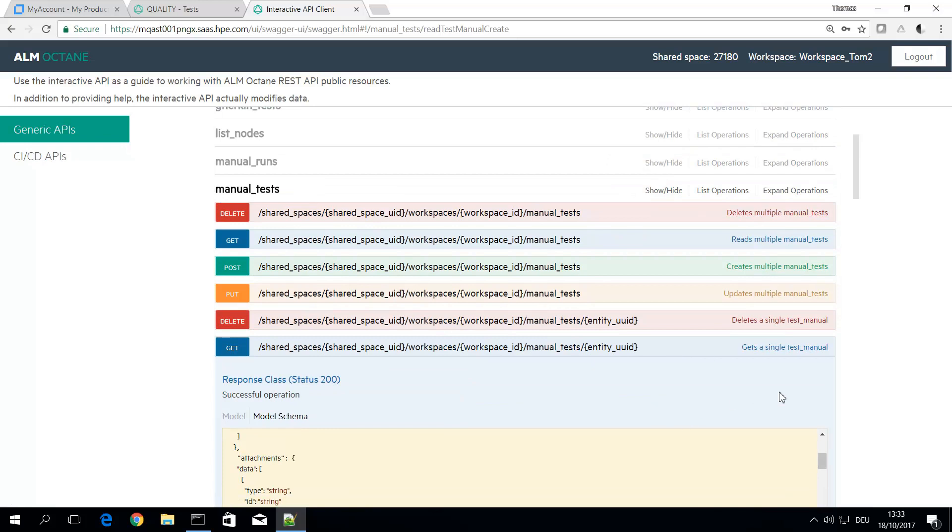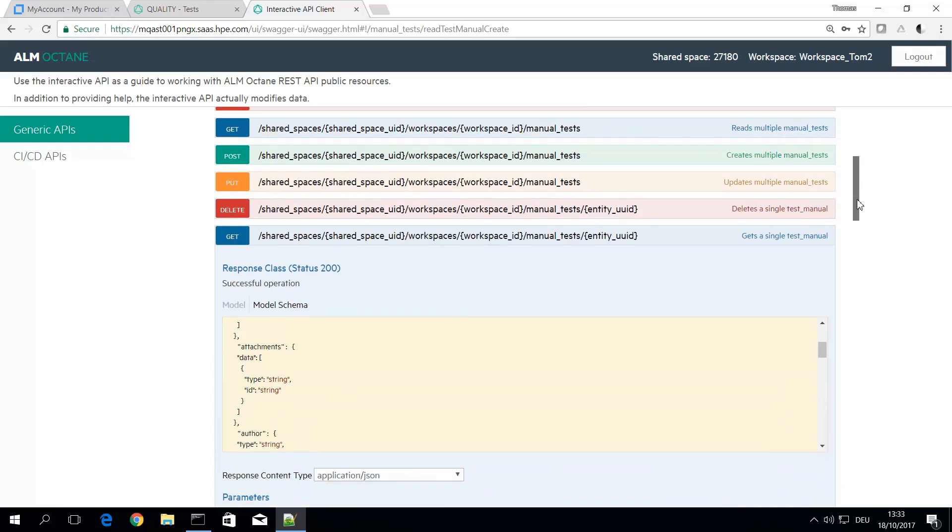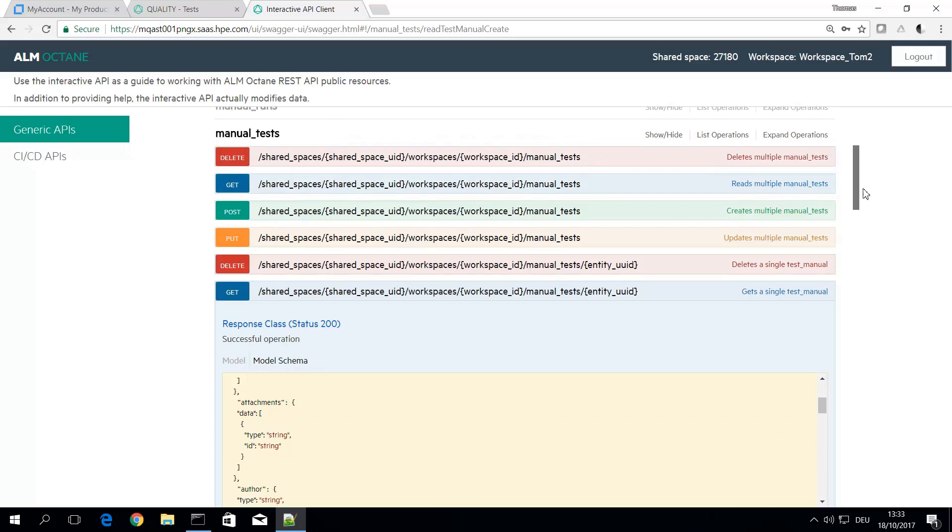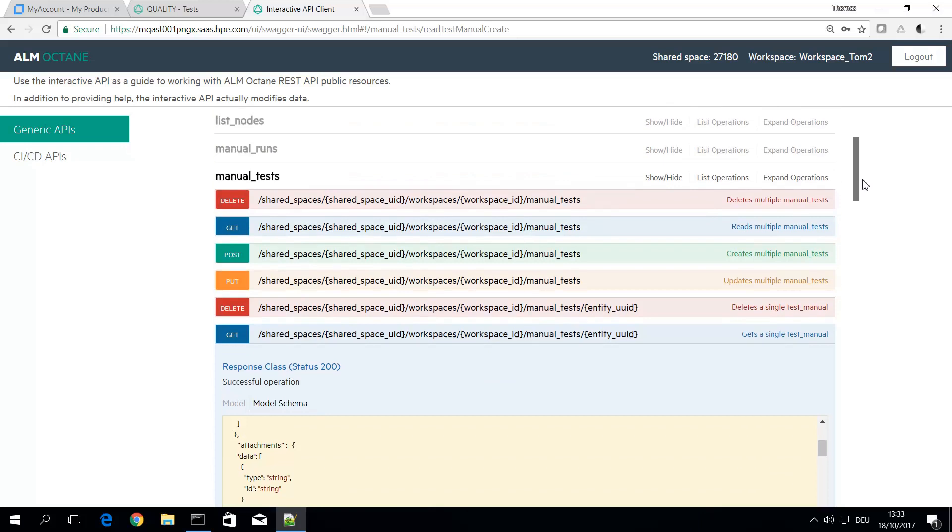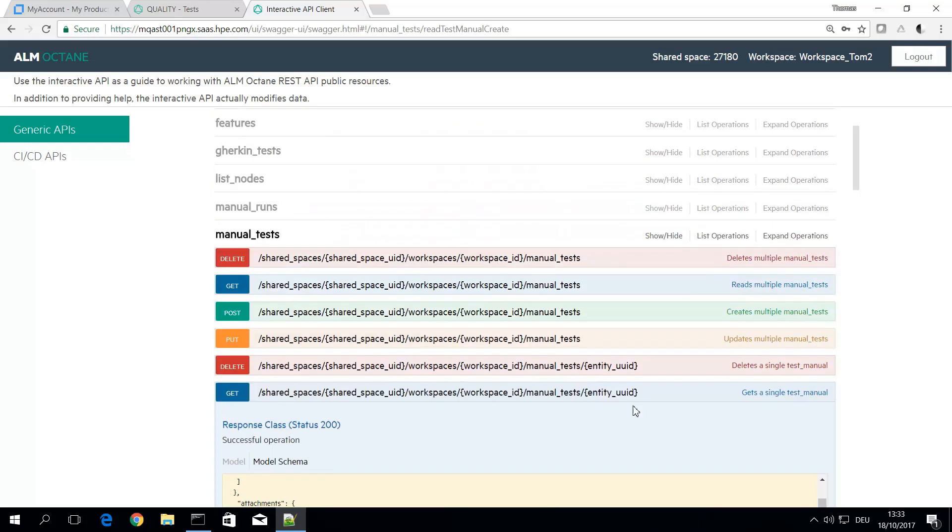And then you can easily parse it in JavaScript and get the values you would like to have and do whatever you want with it.